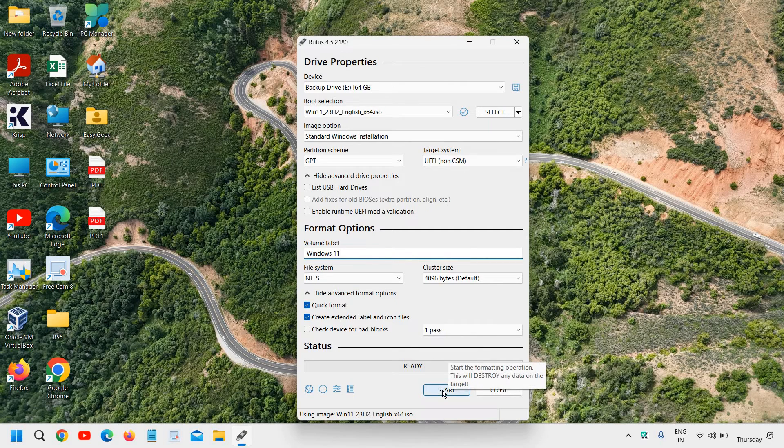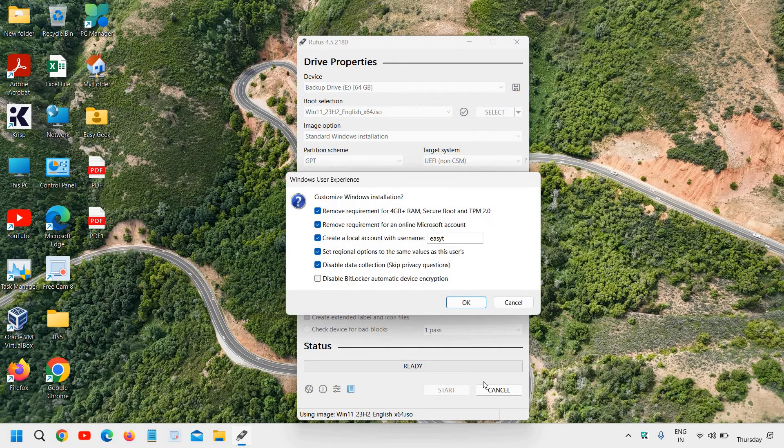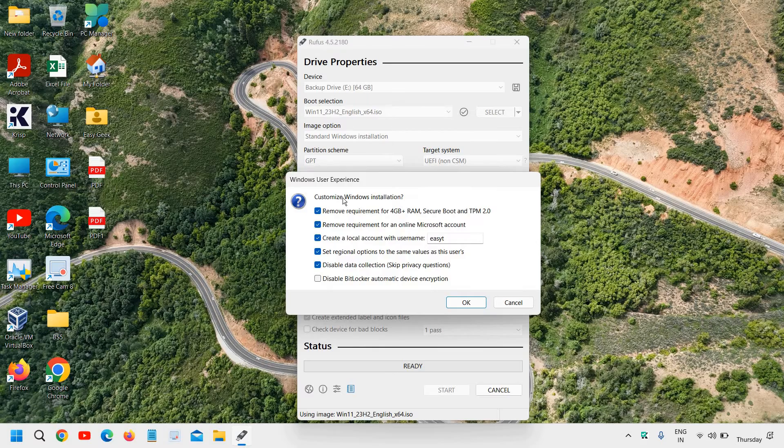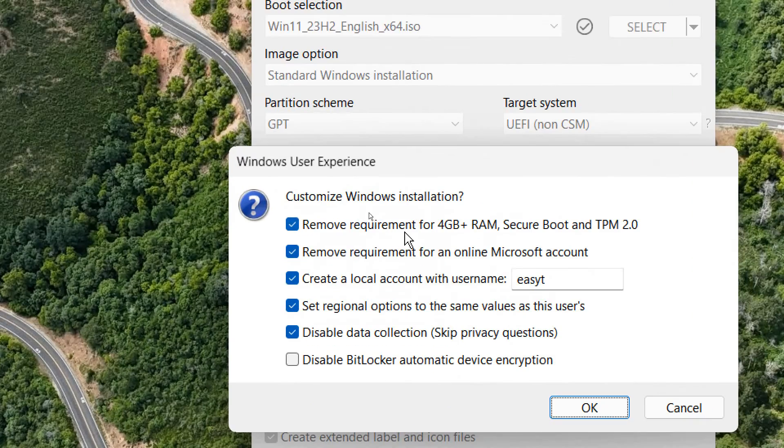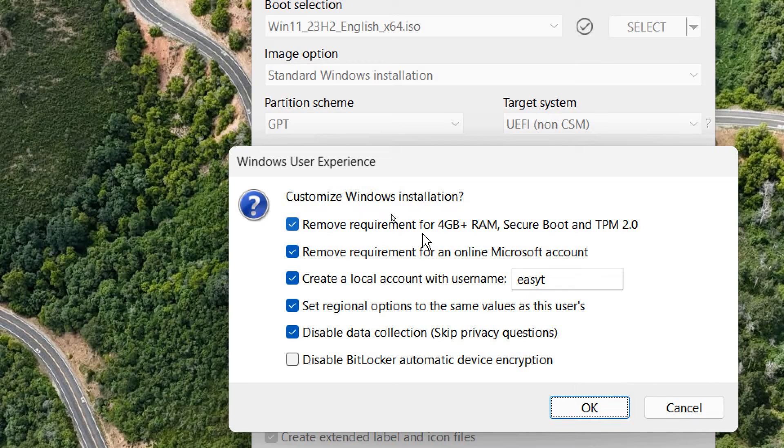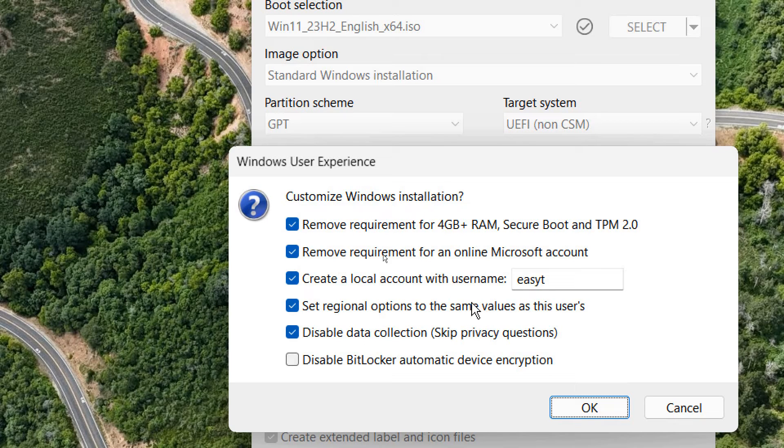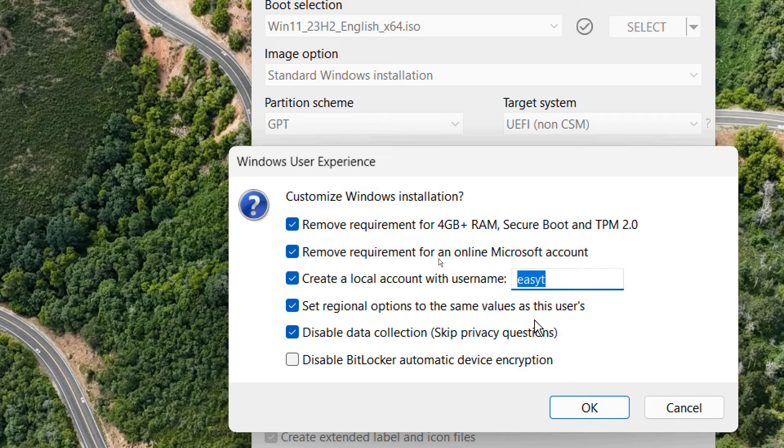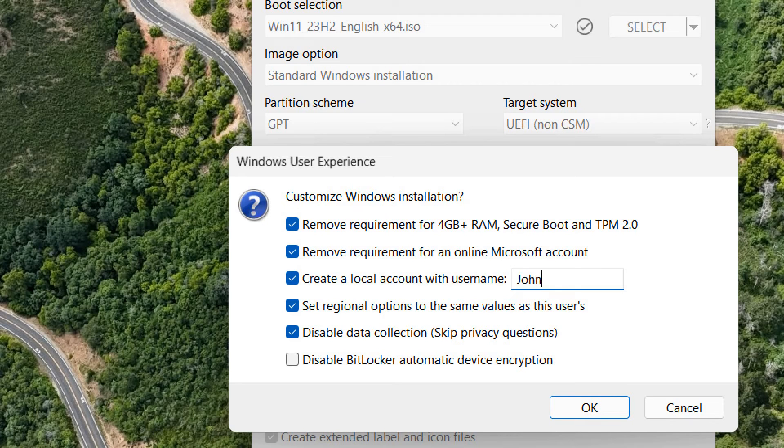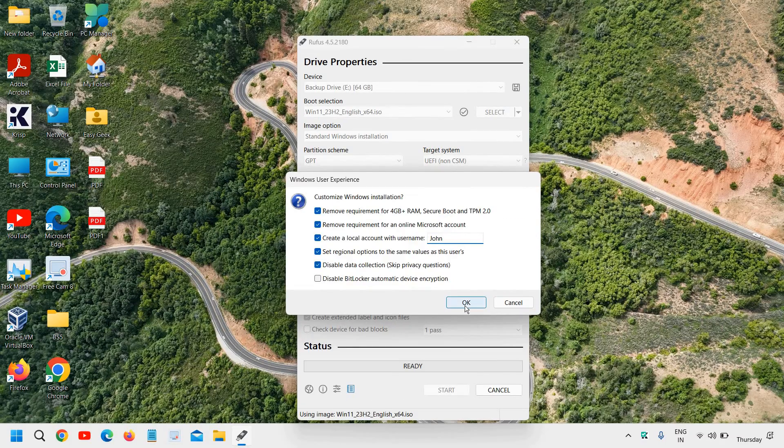Now we need to click on start. Now the moment you click on start, it will give you an option. Customize Windows installation. Remove requirement for 4GB plus RAM secure boot TPM2. Remove requirement, create a local account, set regional options like that. So just leave as it is. And you can mention the name like I'll mention John. And you just have to click on OK.